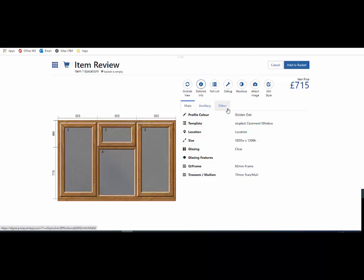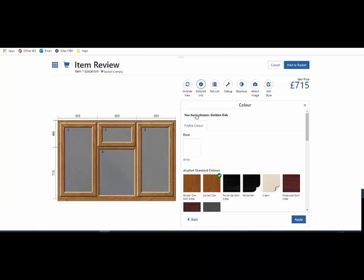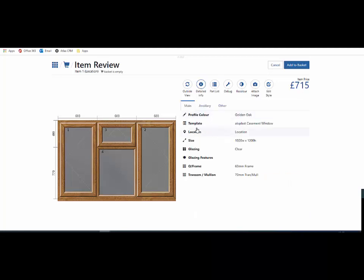Looking down from the top within this screen, I can change a profile colour at any point in time just by clicking on that button and closing it down. I can change this product template.